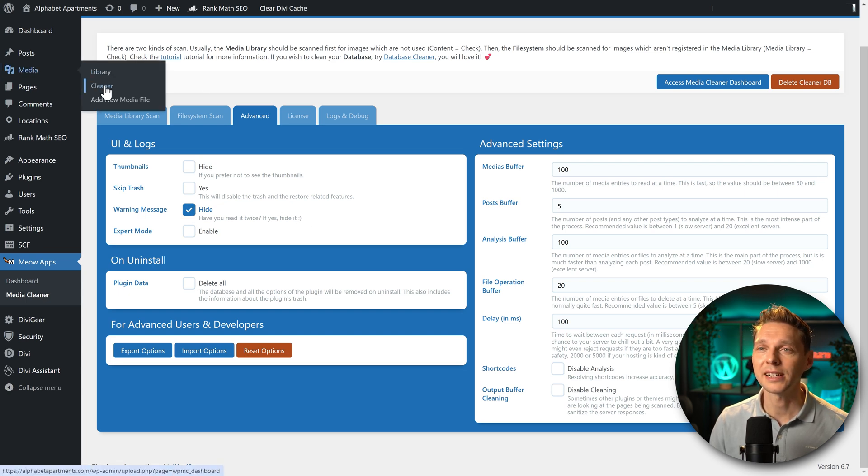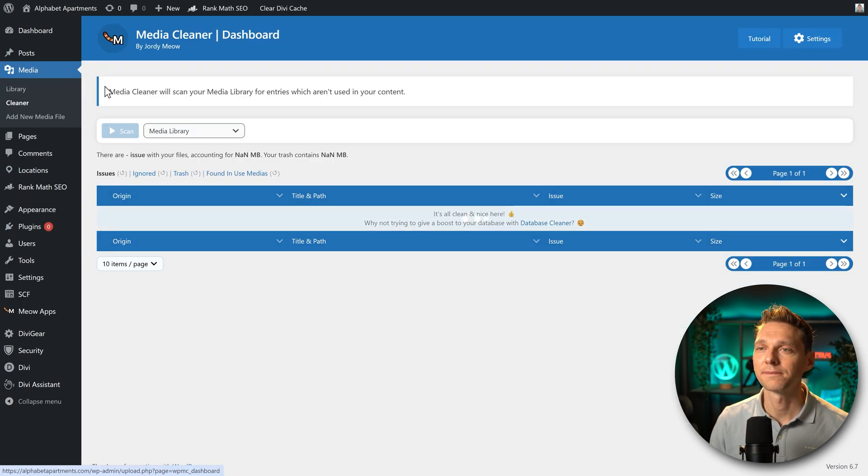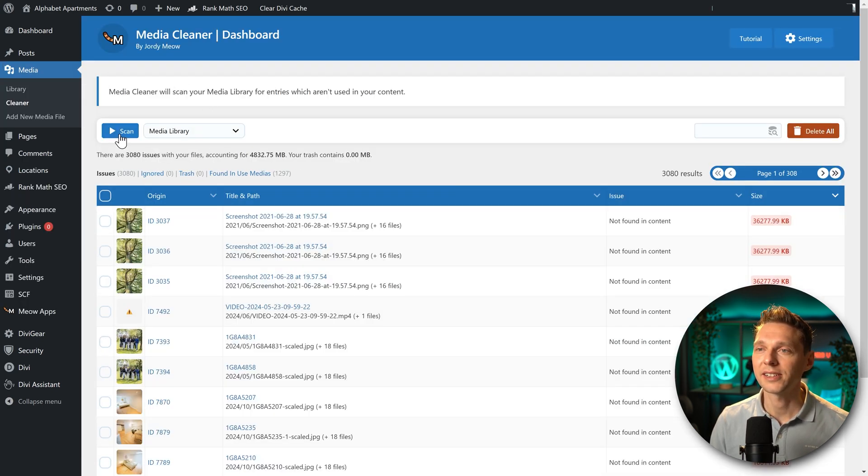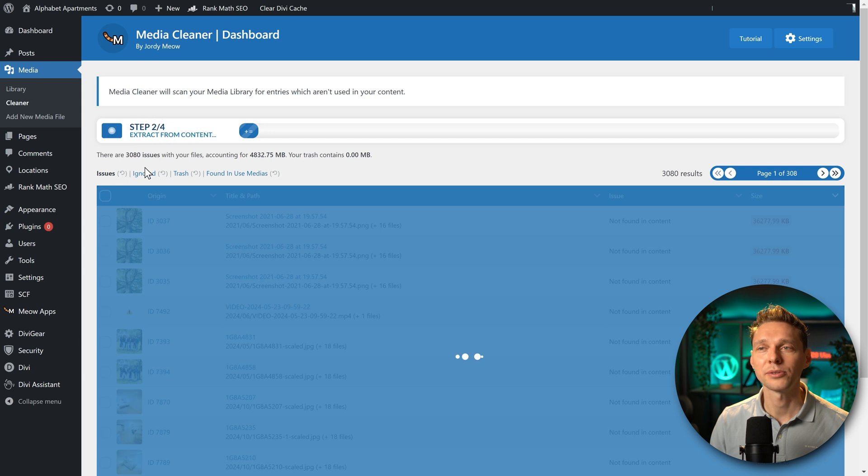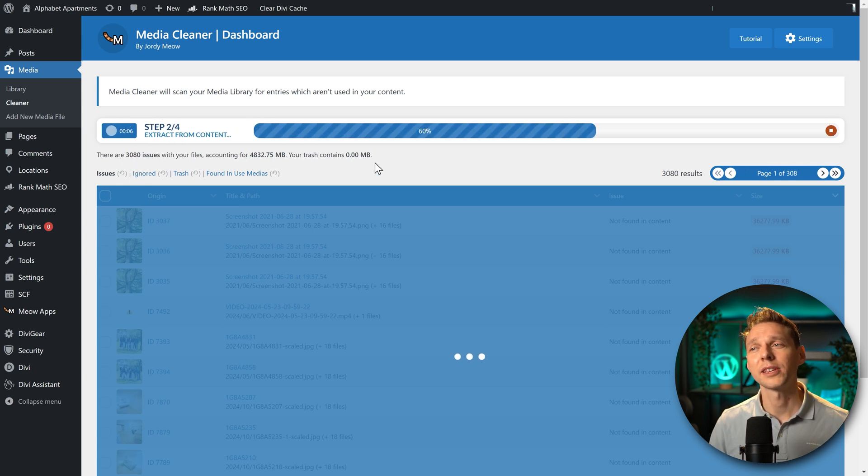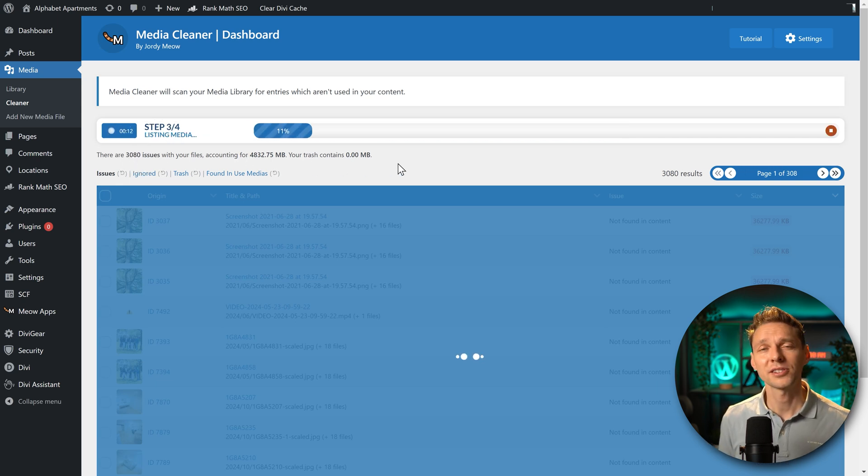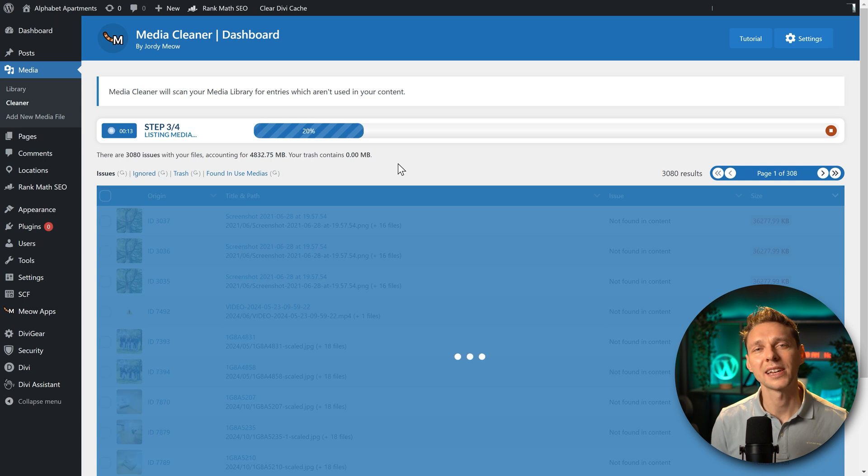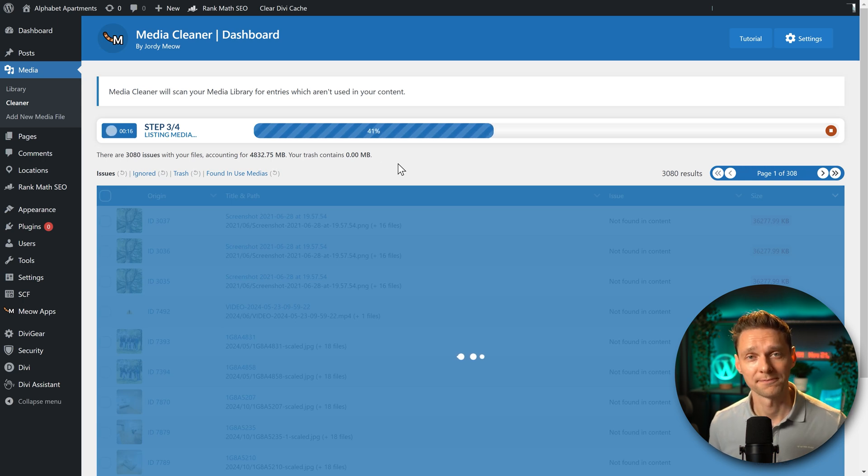Go to media, go to cleaner. Then we're going to scan the entire media library. Again, we have 3080 issues, almost five gigabytes. So let's see if the pro scan is different than the normal scan.